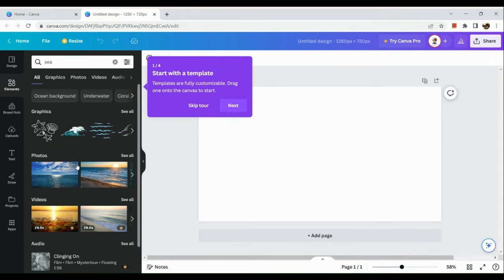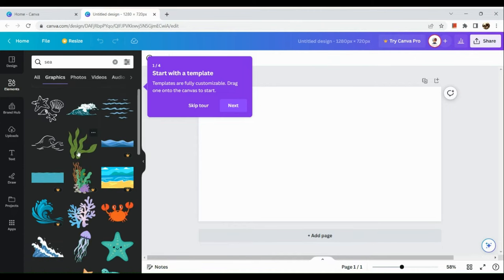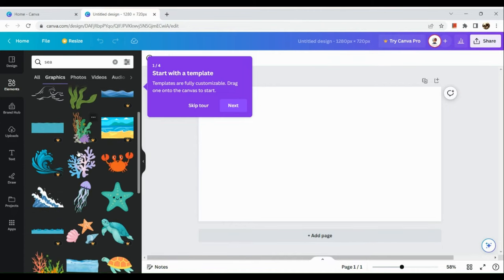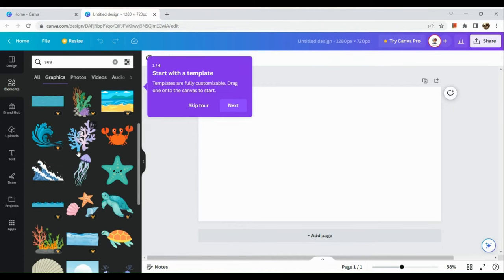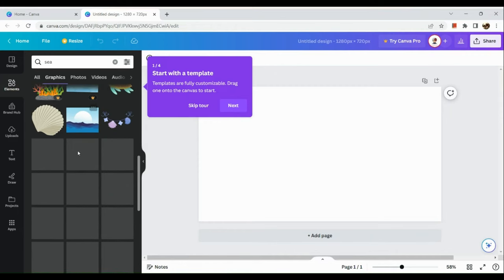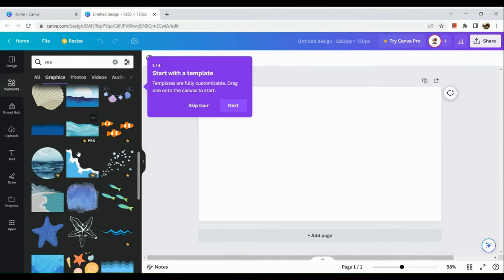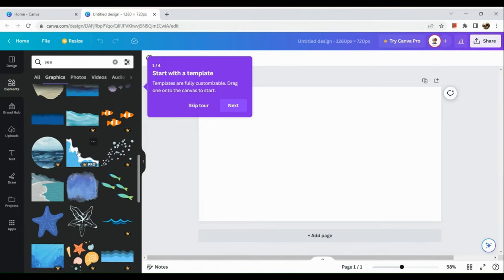Say for example we want to have an image of the sea. You just need to search and look for the image that suits your liking best.